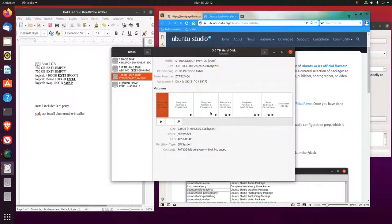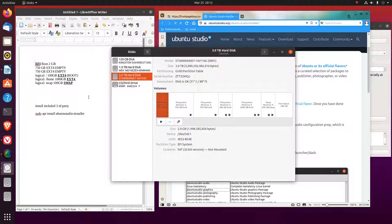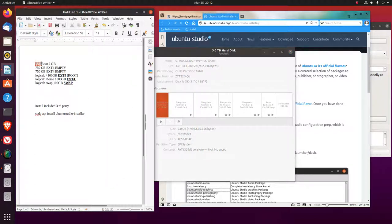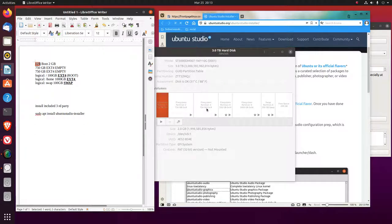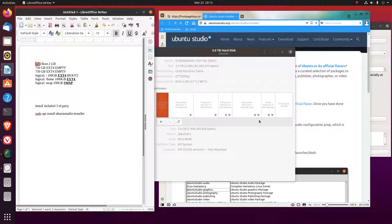What I did was I set the first partition as an EFI label for two gigabytes. Then I set up two blank 750 gigabyte partitions to work on building things like Arch, Gen2 or Linux from scratch.